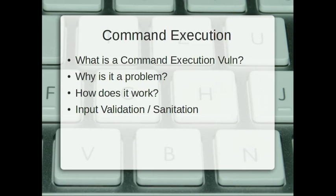Why is that a problem? Well, of course it's a problem because you're executing commands on a server. The caveat is that once you execute the commands, you can only execute them as the user who owns the script or who the script is running as. For instance, if it's running as an HTTP user, you can't execute root level commands.